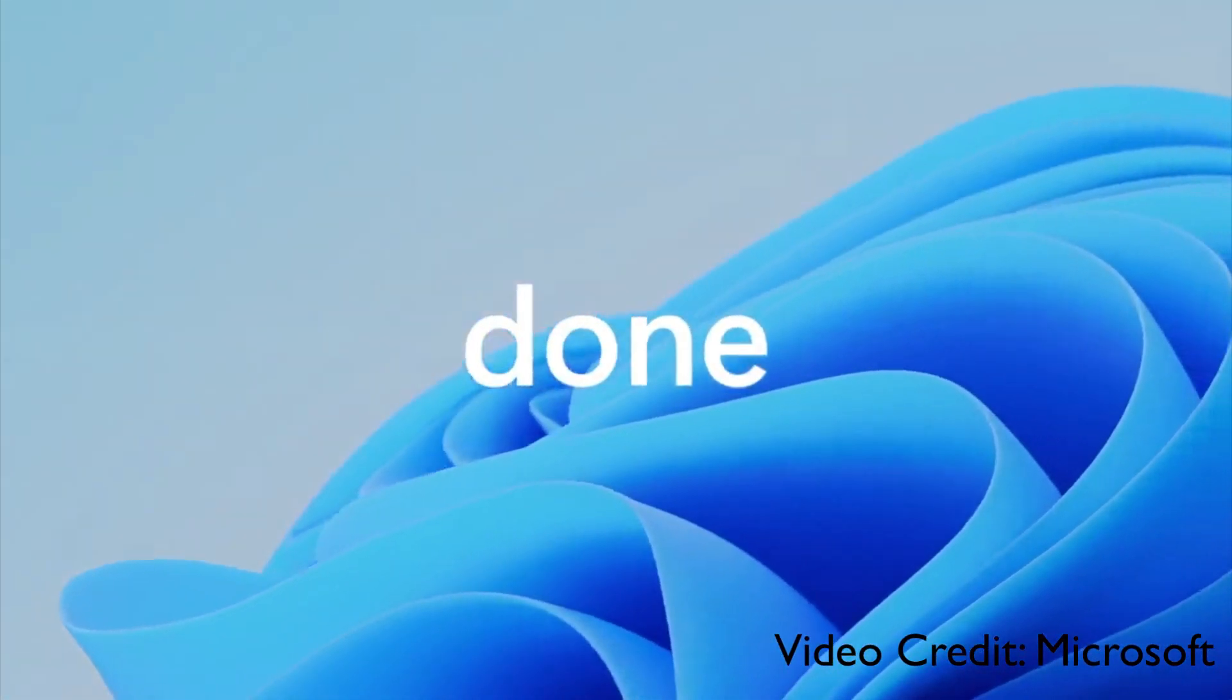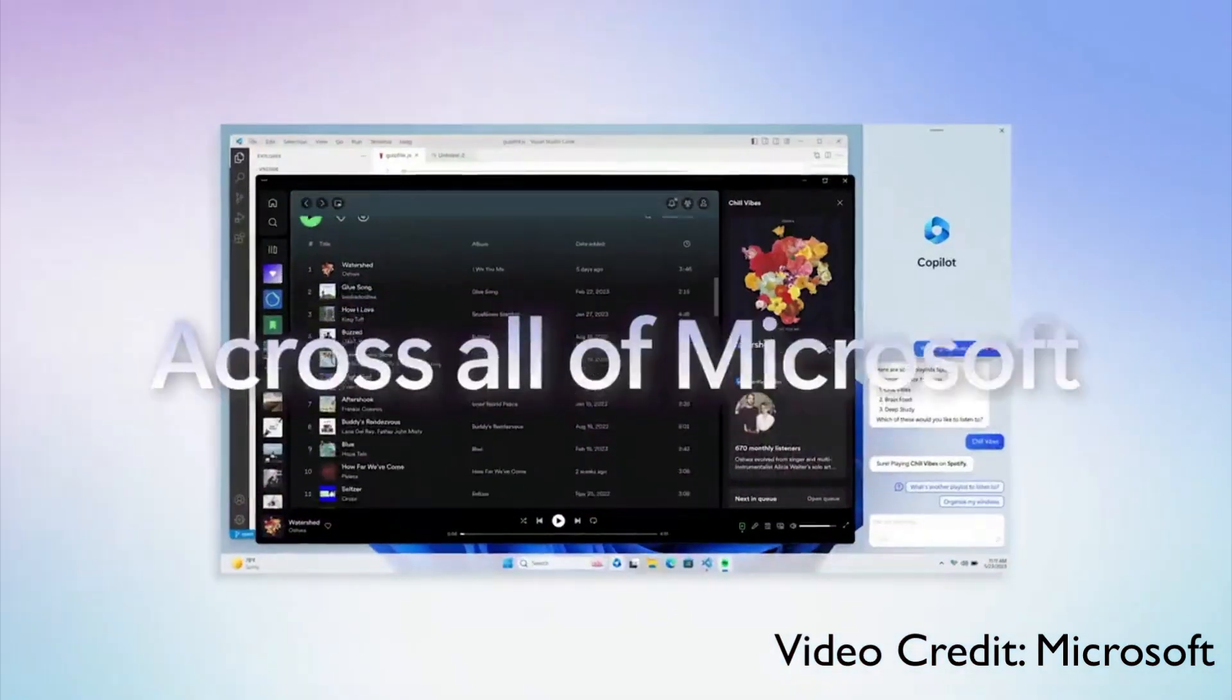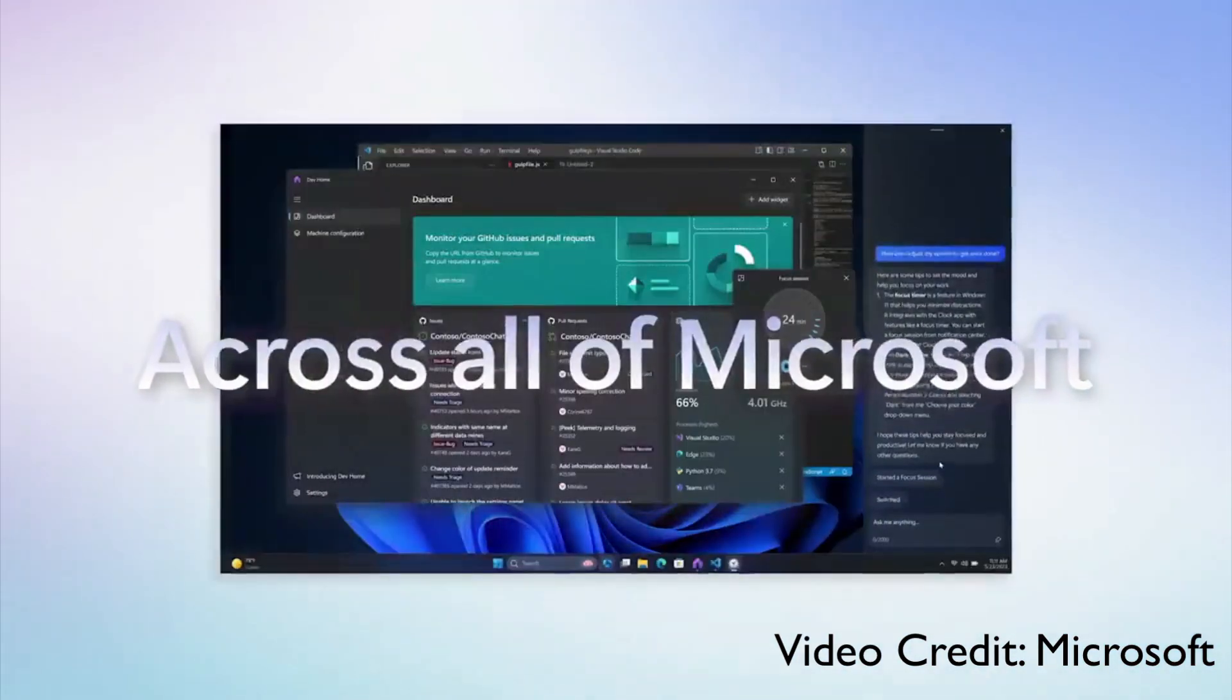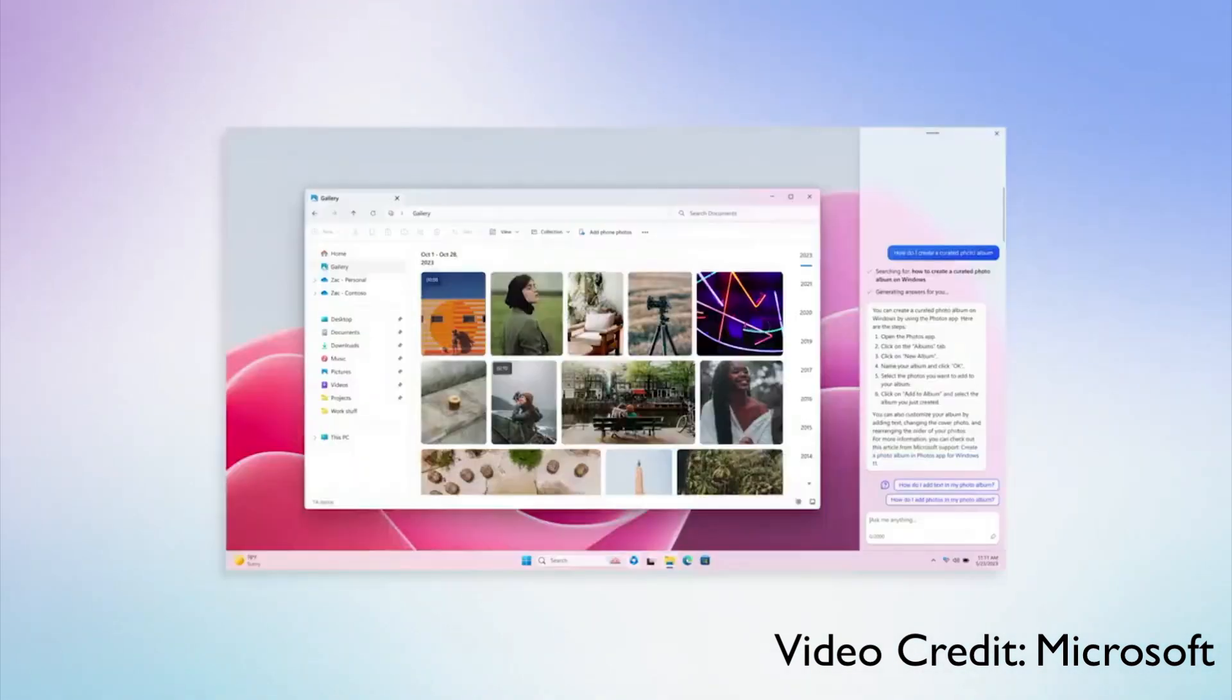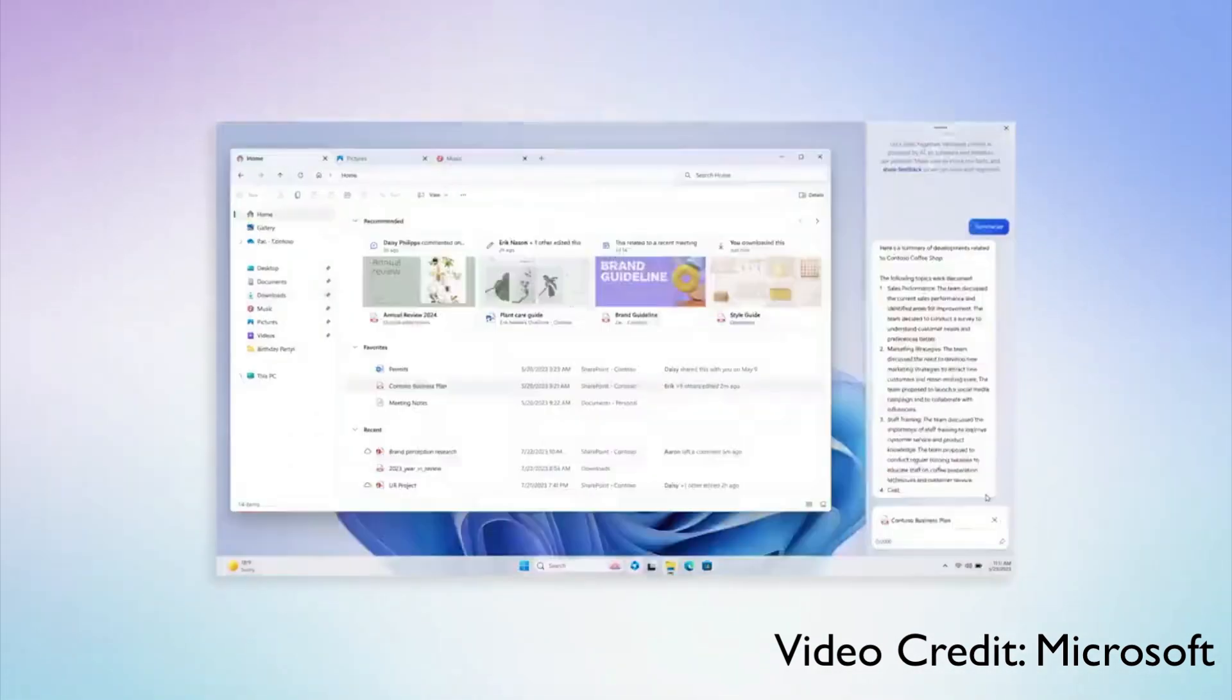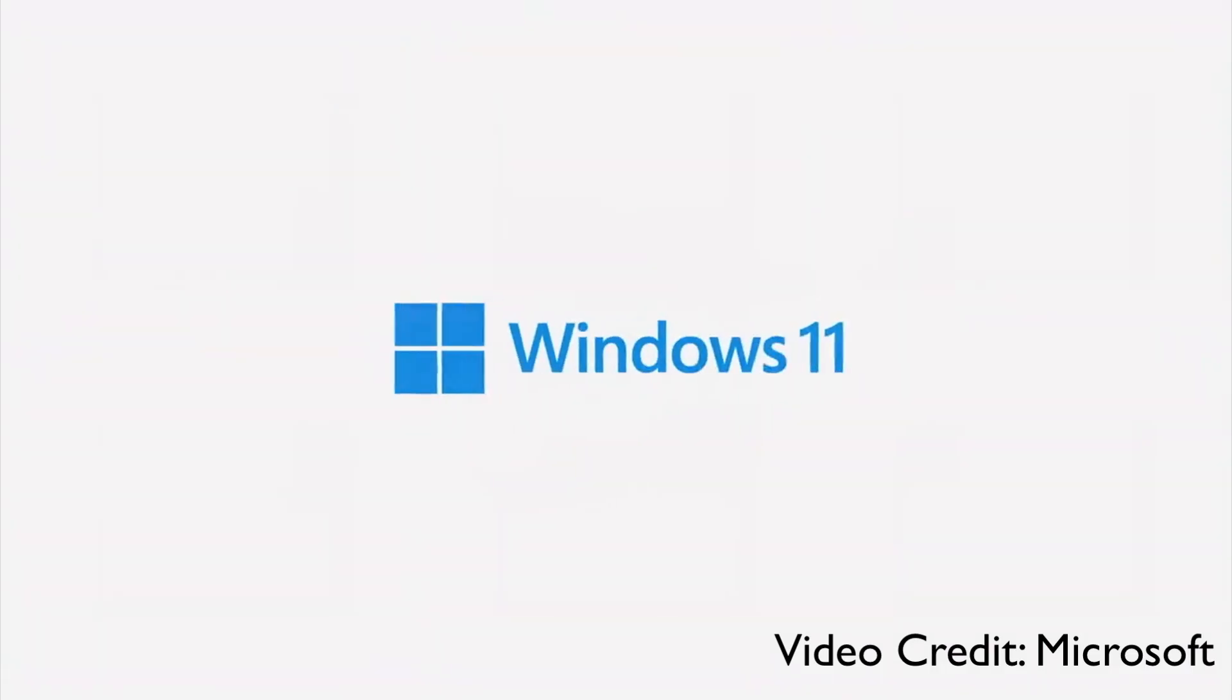This is going to be part of your Windows 11 and it works across all of Microsoft products, and you can see what it can do when you get hands on.